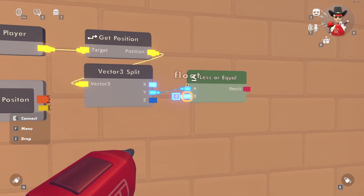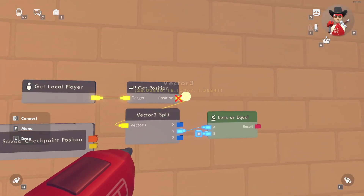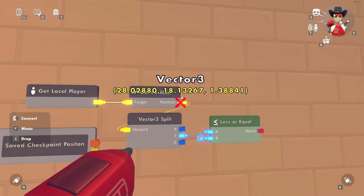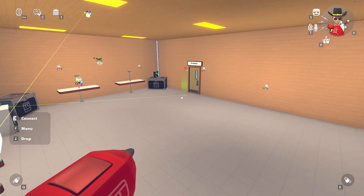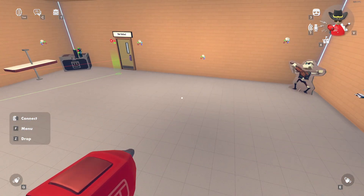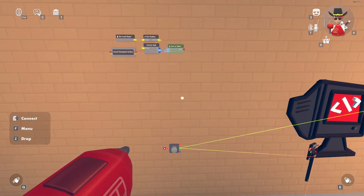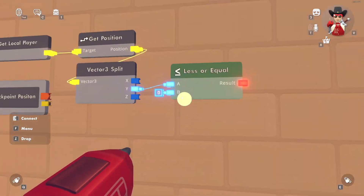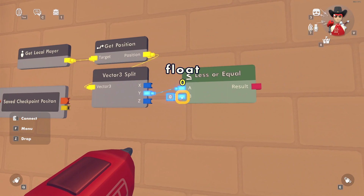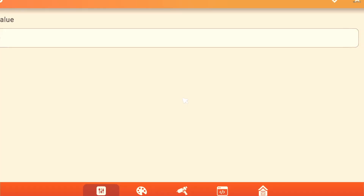Right now my Y coordinate is 17.99924 — very specific, but it doesn't matter exactly. It just needs to be below a certain amount. This will be different based on how high you are from the world origin. You want to set this float value to the lowest point a player can go until they get respawned.